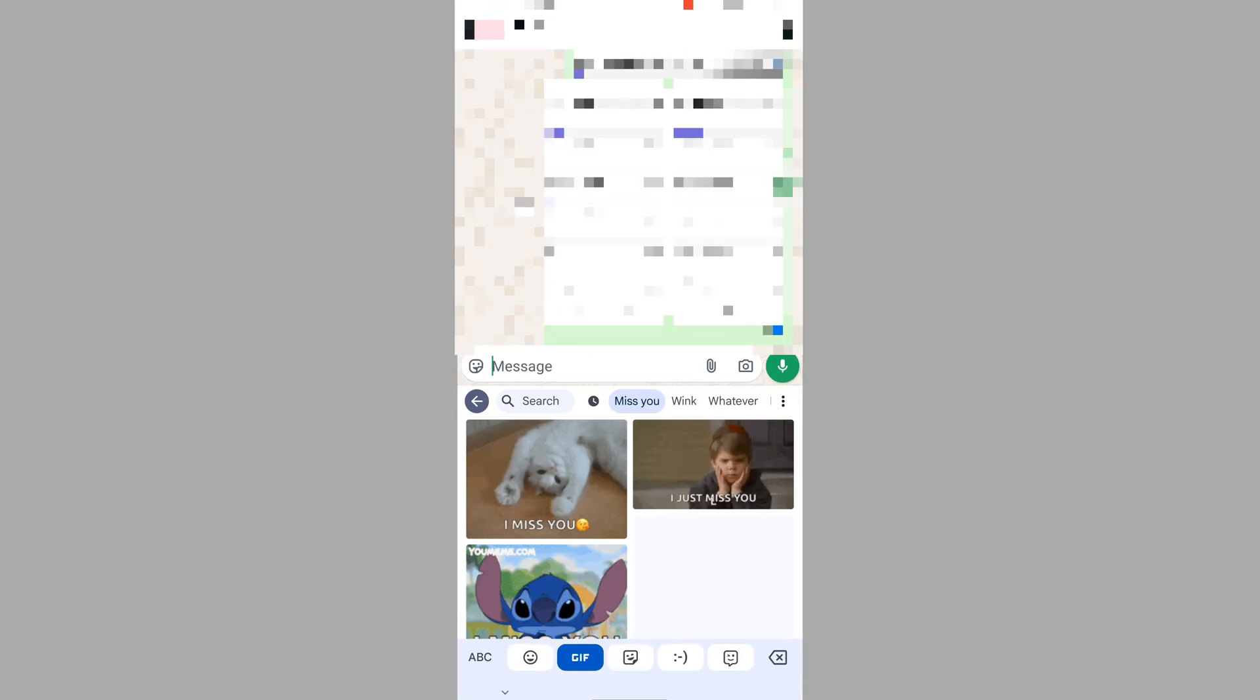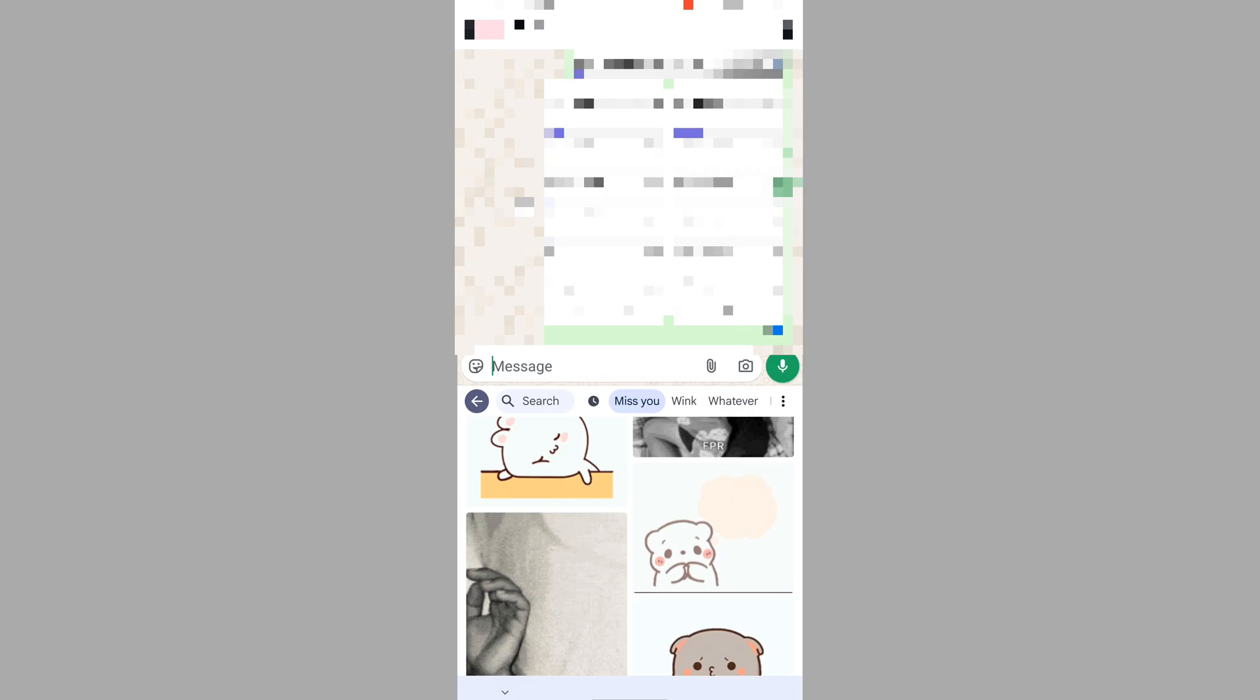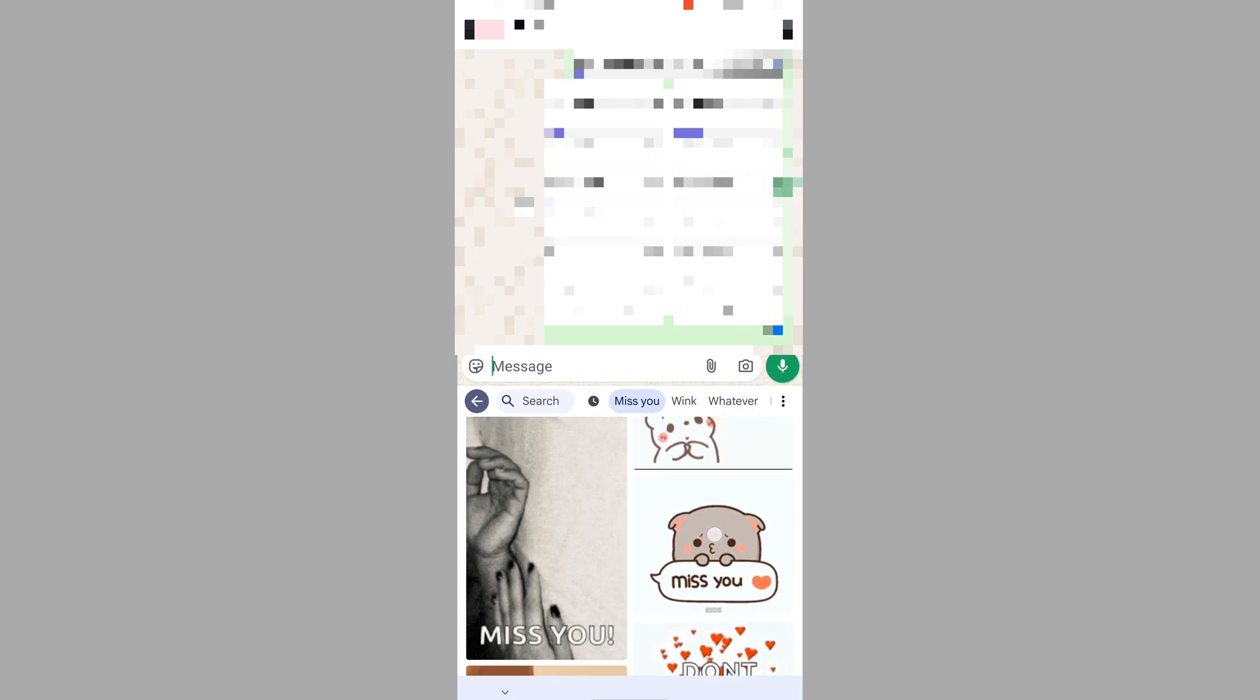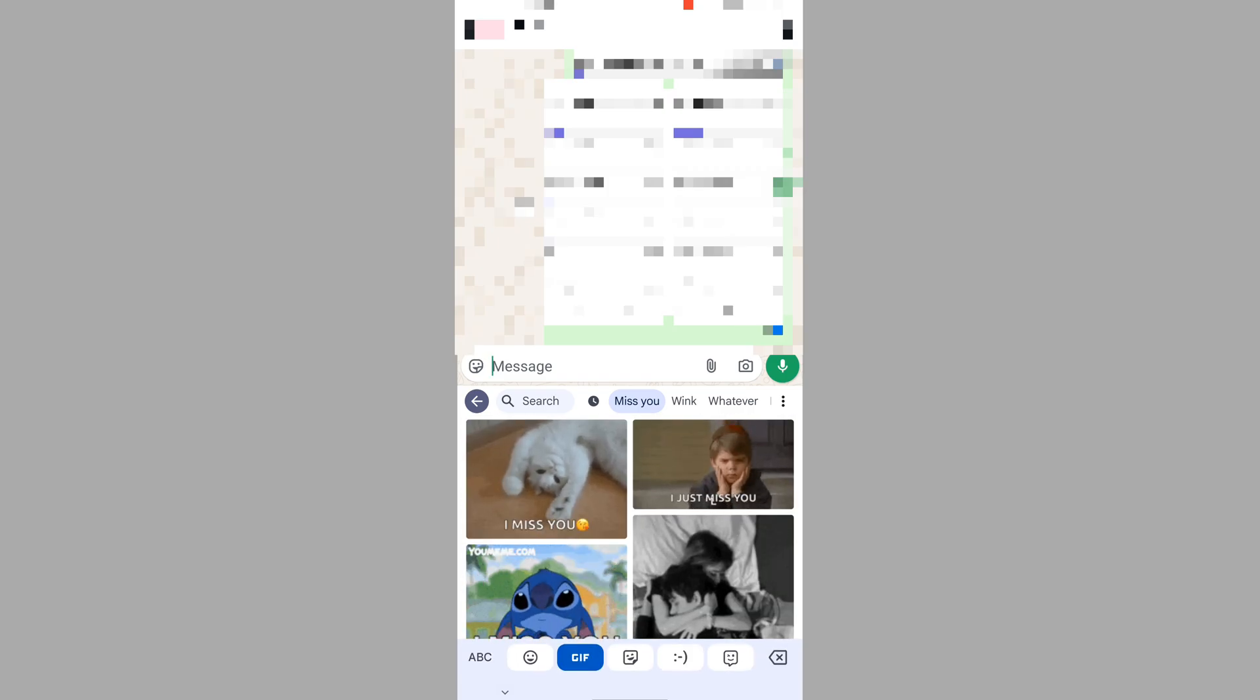Now tap on GIF. You can see that GIF is loading. I hope that this method fixes Google Keyboard GIF not working problem.